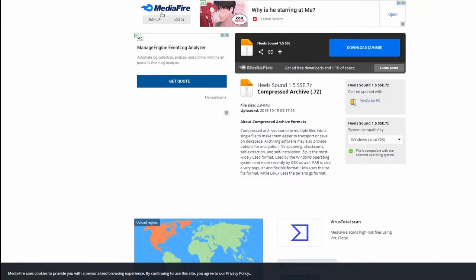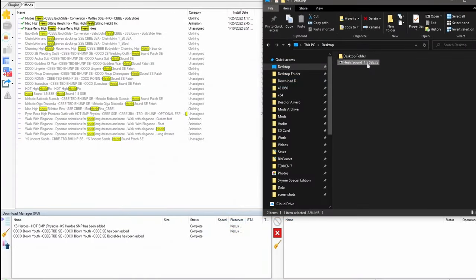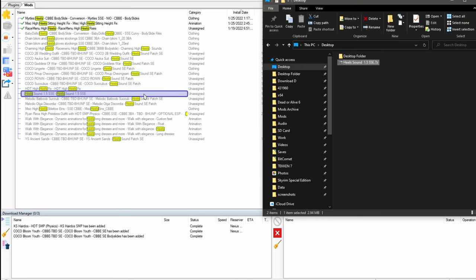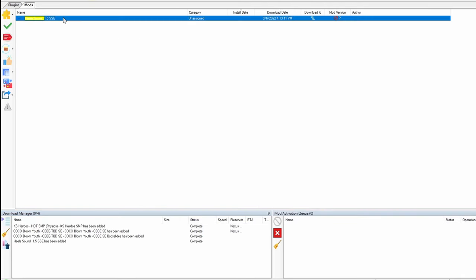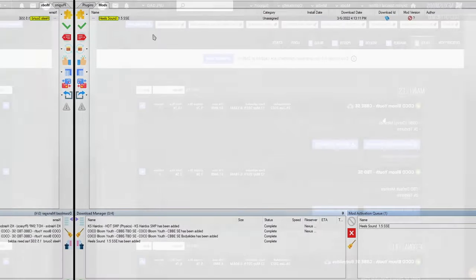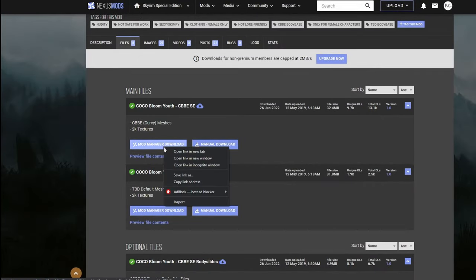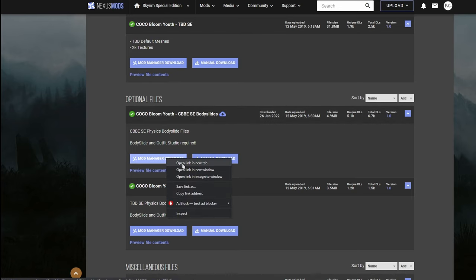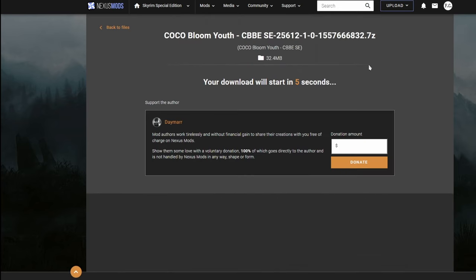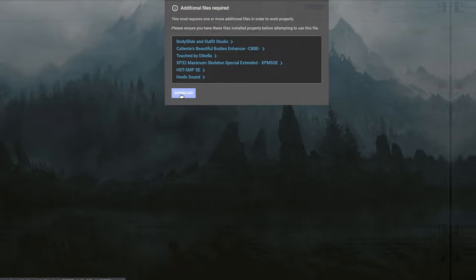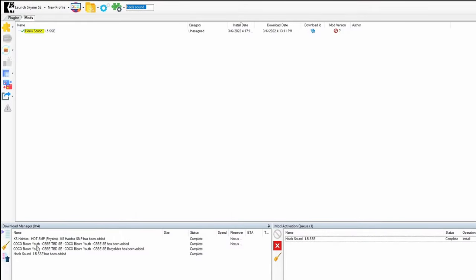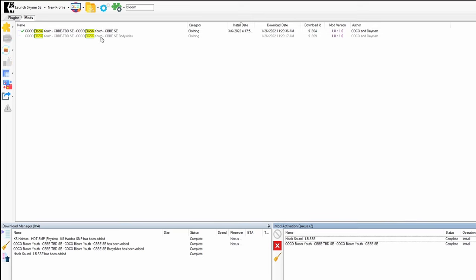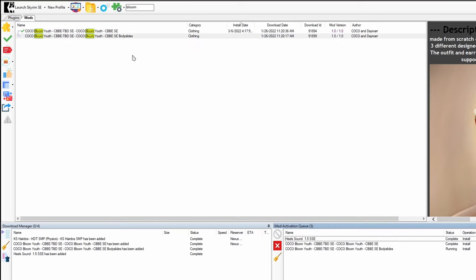It's going to take you to this Mediafire webpage. Download it. We're going to just drag and drop this file into our manager. So here it is. We're going to activate it. We're going to download the CBBE version. And under optional files, we also want the CBBE body slides. Download both of them. Now we're ready to add the Bloom Youth outfit. Activate the main file first. Then you want to activate the body slide files.